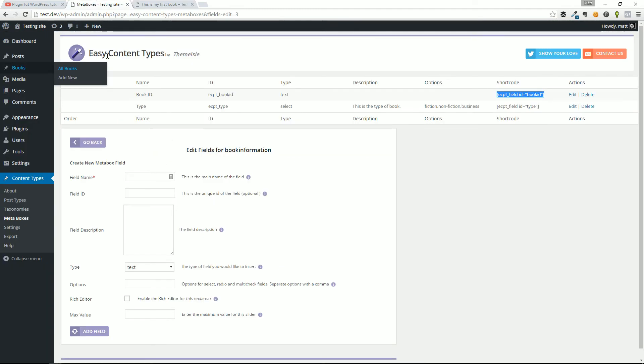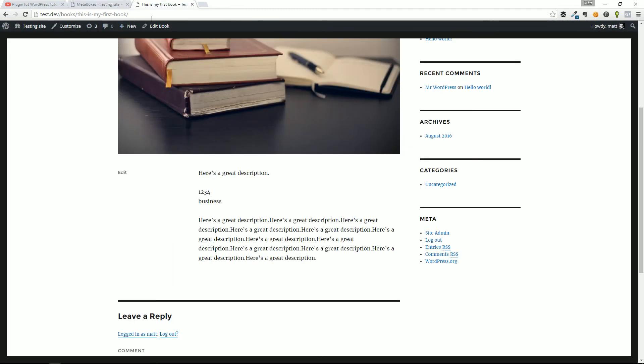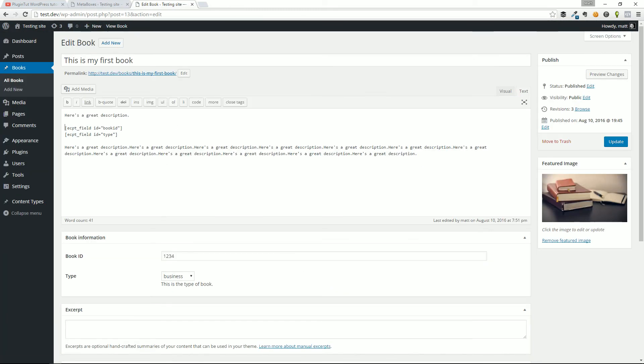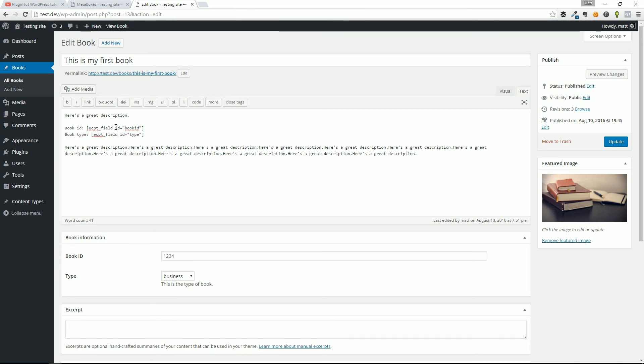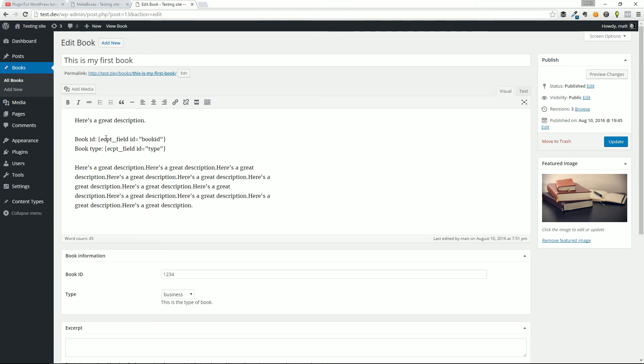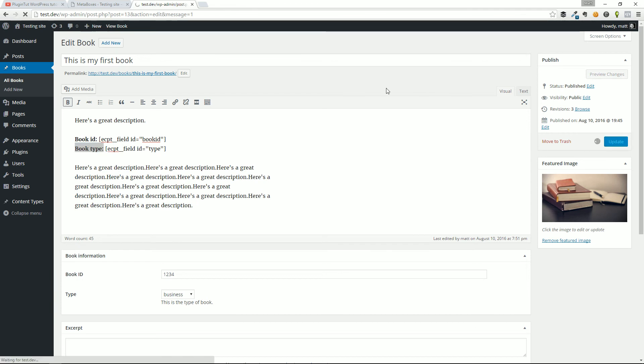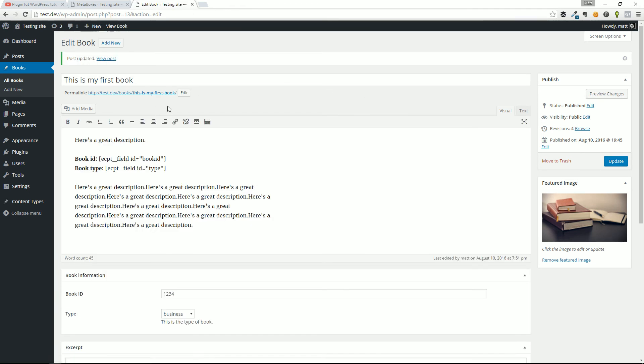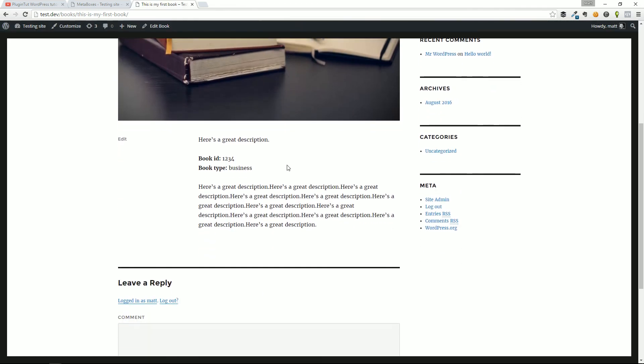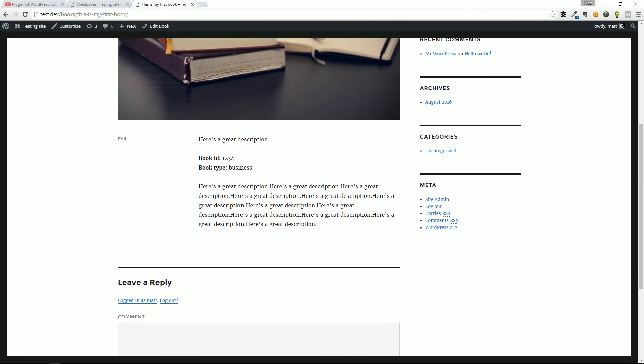And you can go ahead, let me go edit the book again, and do something like book ID and book type. You might even do something, let me go switch to the visual, do something like this, update. And you can see here, we're sort of separating the title and putting in or displaying the custom field that somebody entered.